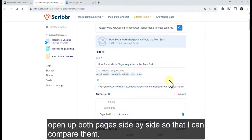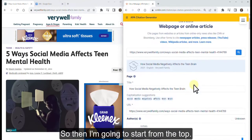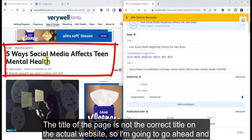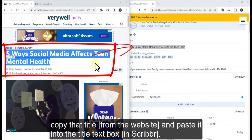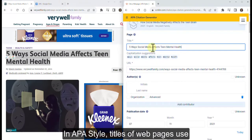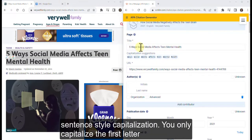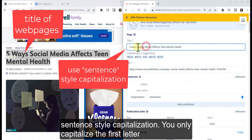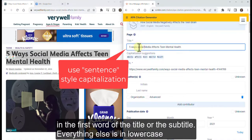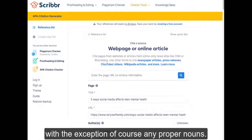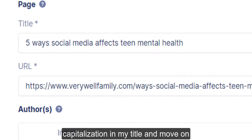Open up both pages side by side so that you can compare them. Starting from the top: the title of the page was not the correct title from the actual website, so copy that title and paste it into the title text box. In APA style, titles of web pages use sentence-style capitalization — you only capitalize the first letter of the first word of the title or subtitle. Everything else is lowercase, with the exception of proper nouns.